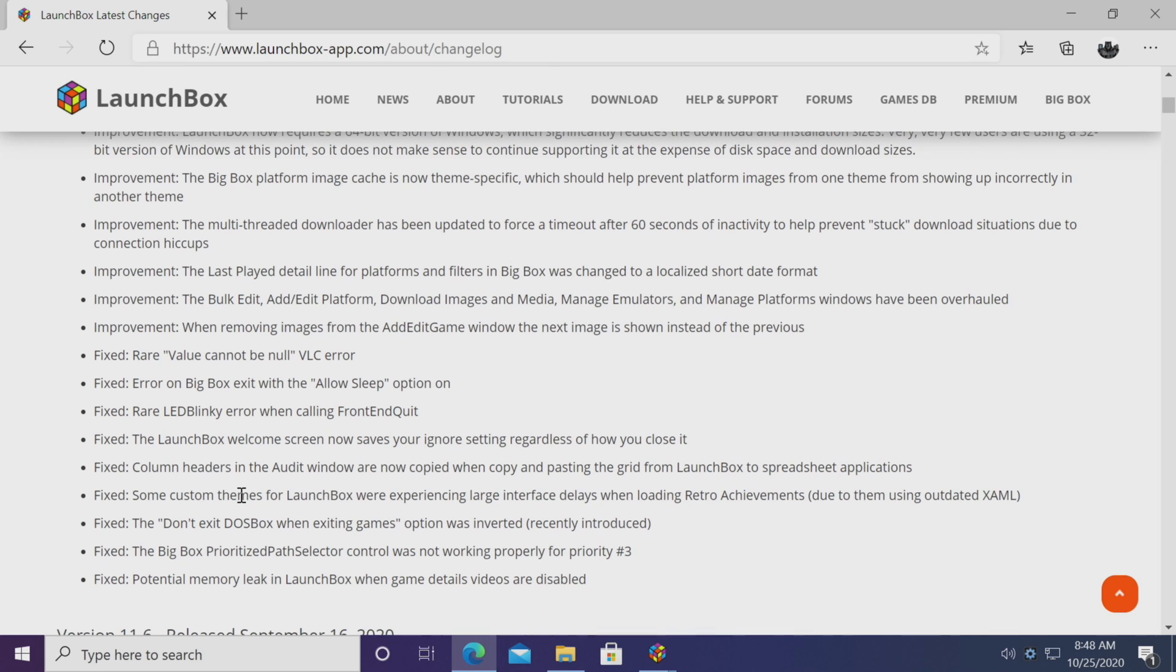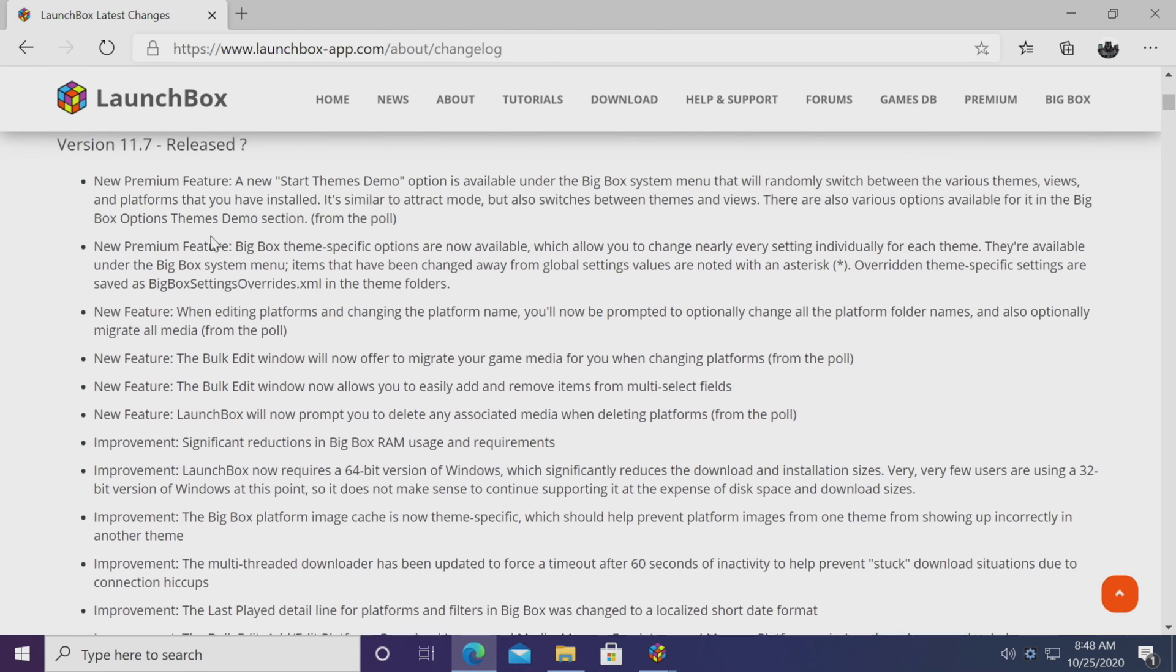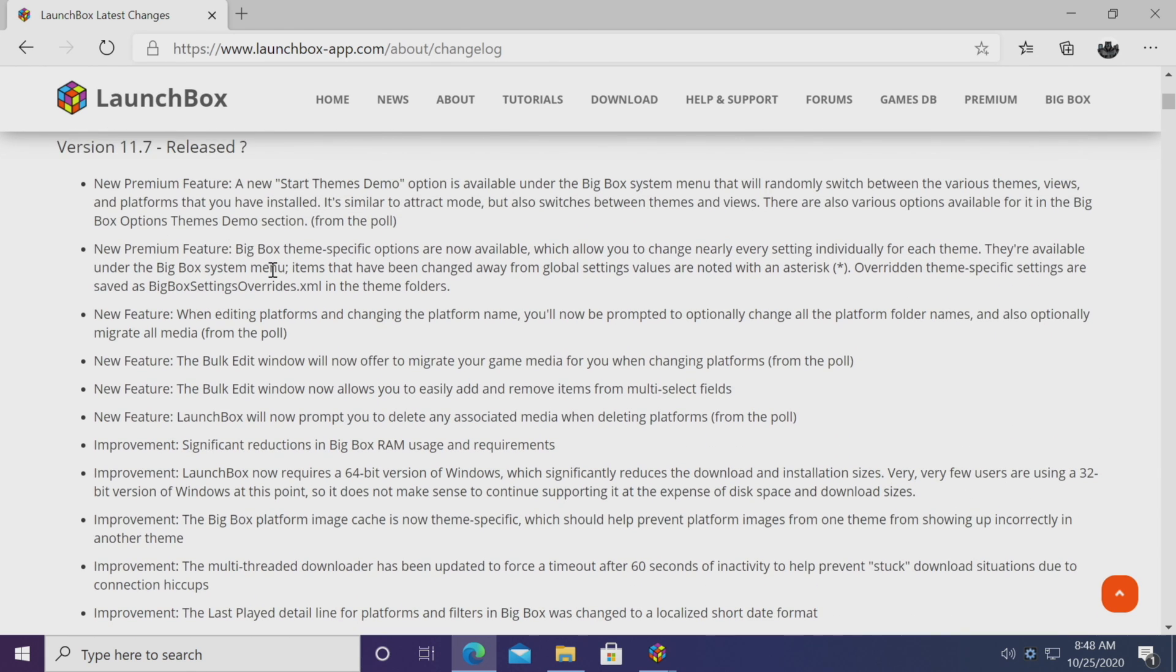And like with all new releases of LaunchBox and BigBox, we have some fixes, improvements, and some new features.